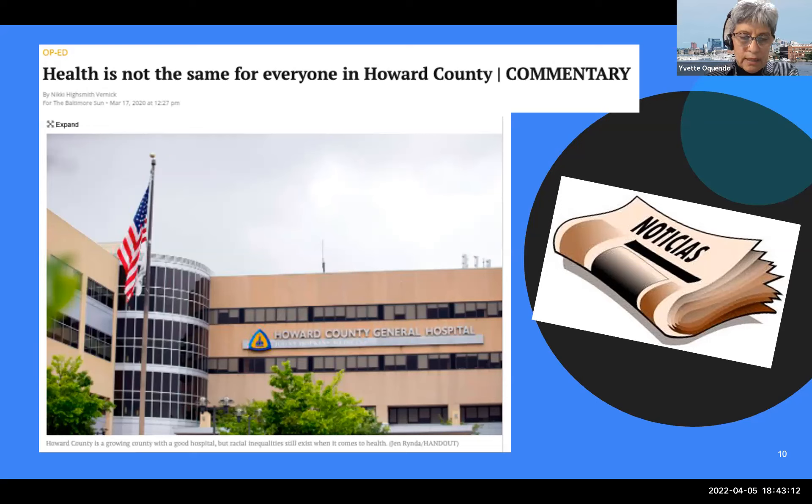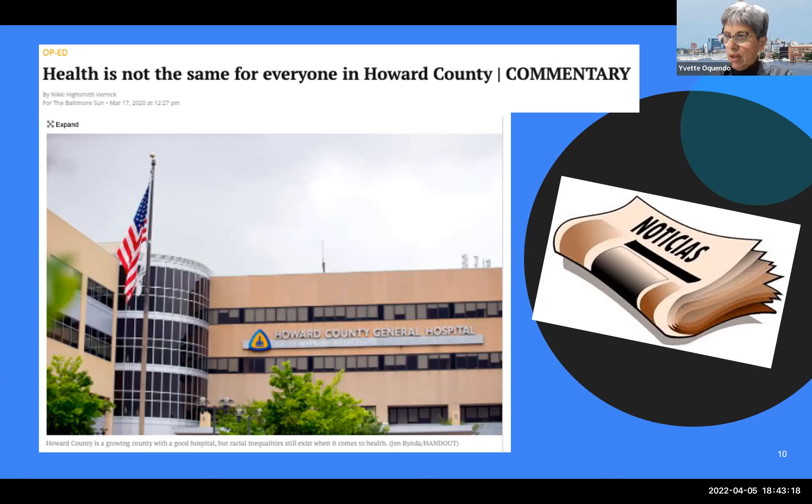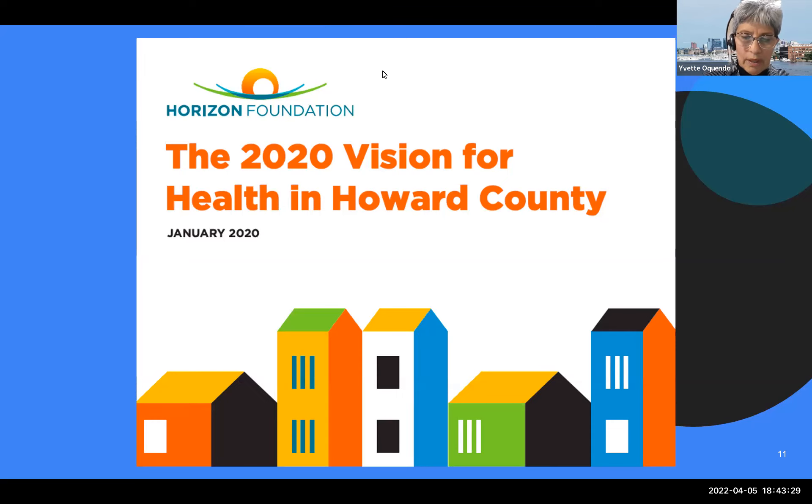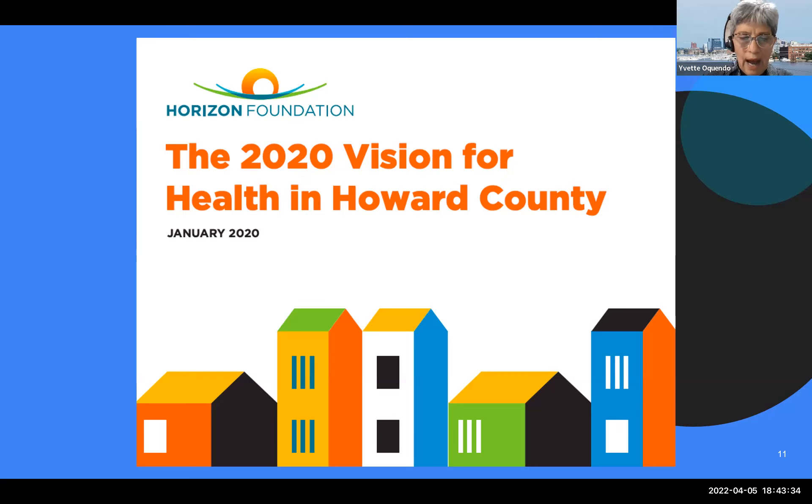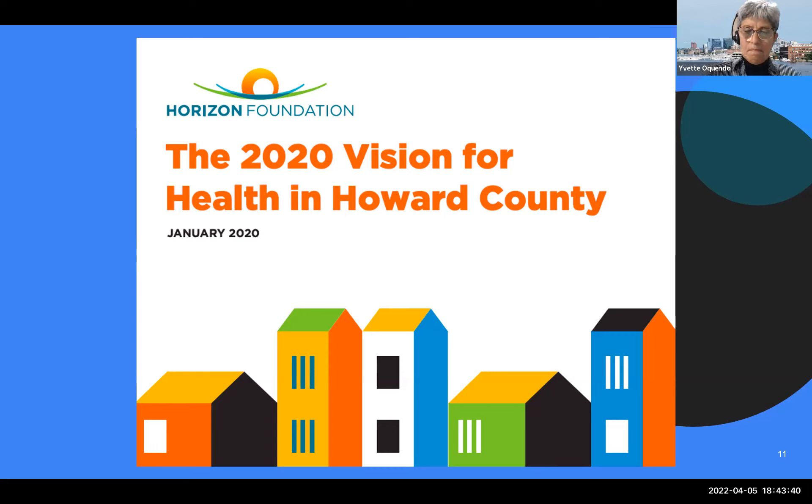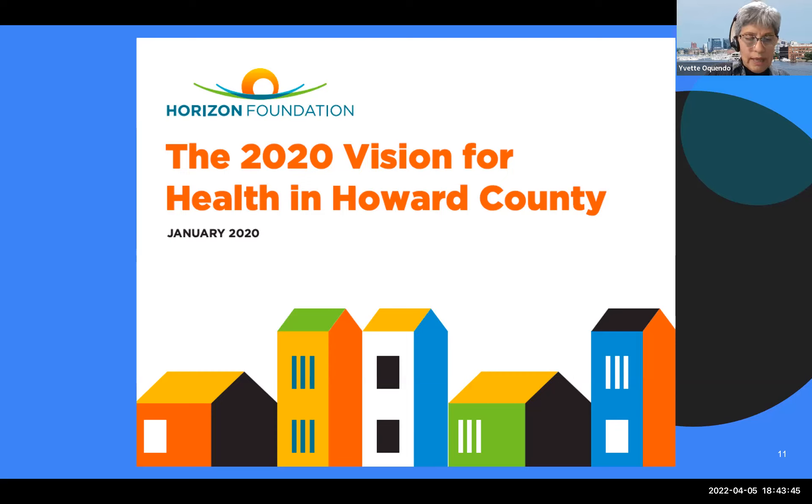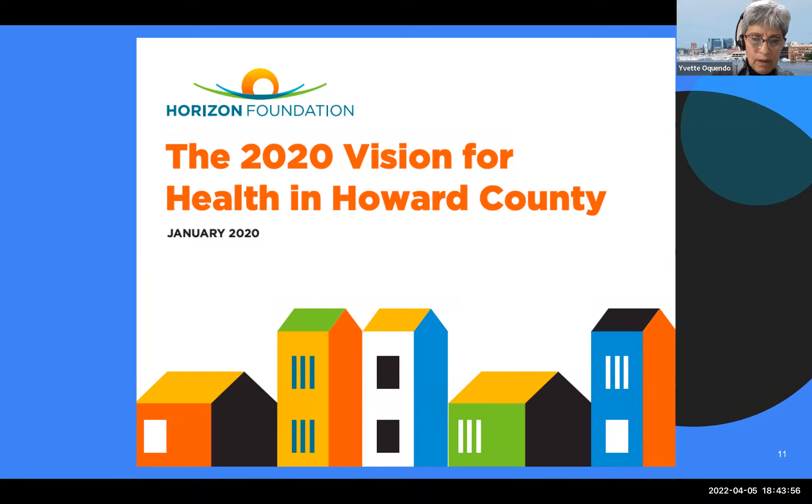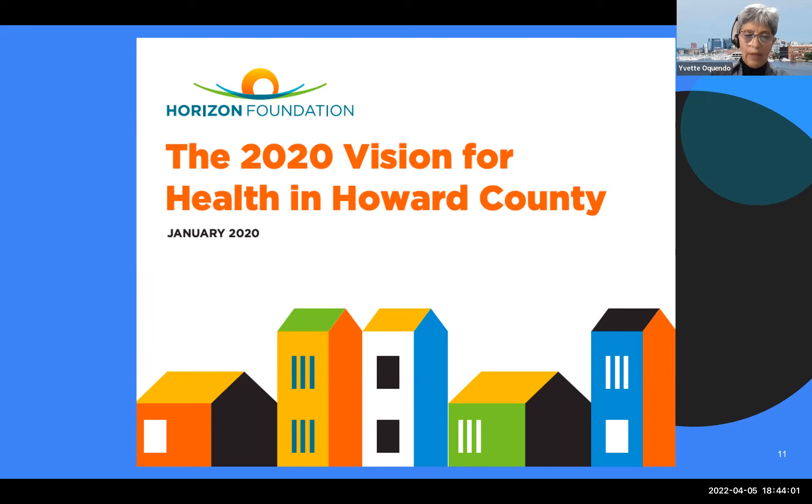It was titled Health is not the same for everyone in Howard County. And on this op-ed, she highlights the release of the report, the 2020 vision in Howard County. In this op-ed, Nikki highlighted how health is dependent on many factors and conditions in which people are born, raised, and live. It includes economic stability, housing, education, transportation, and experiences with discrimination.